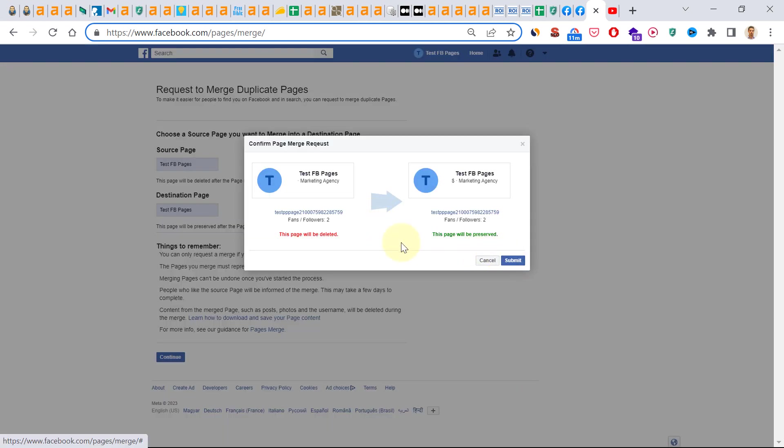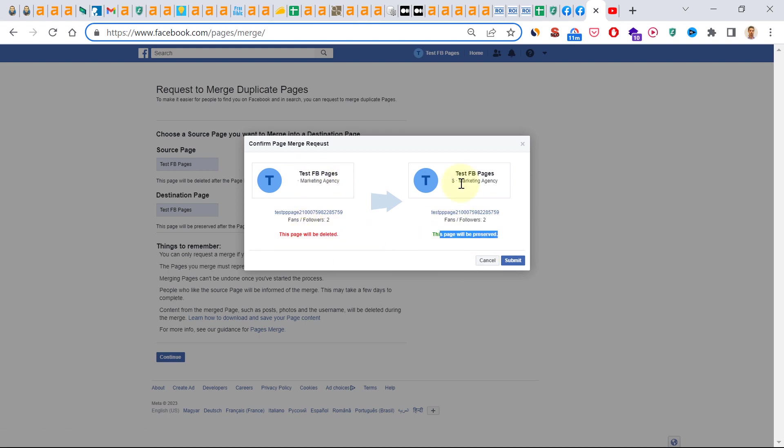And then you have to confirm that you want to merge these two pages. So as you can see, this page will be deleted and this page will be preserved. So if you're okay with this, just click on submit and the pages will be merged in a couple of days.